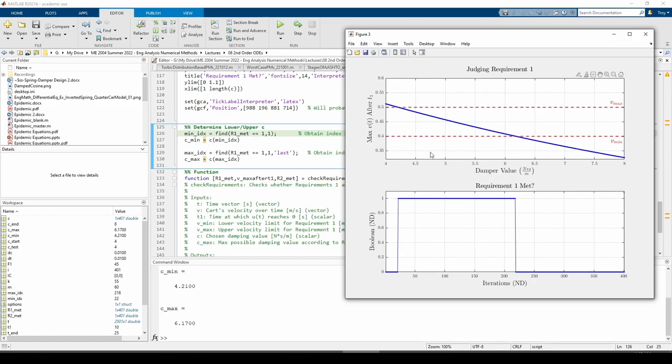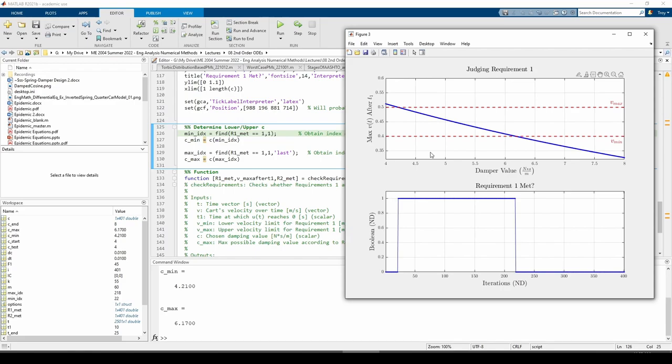This concludes the mass spring damper design problem. To recap, we solved a traditional mass spring damper problem but changed the damping value c until the system met two performance requirements. These types of problems are widespread in engineering and are far more interesting than your standard vanilla textbook problem. Like most of my codes, they are written with parameter flexibility in mind. I strongly encourage you to play around with this code to gain more insight into the mass spring damper system.